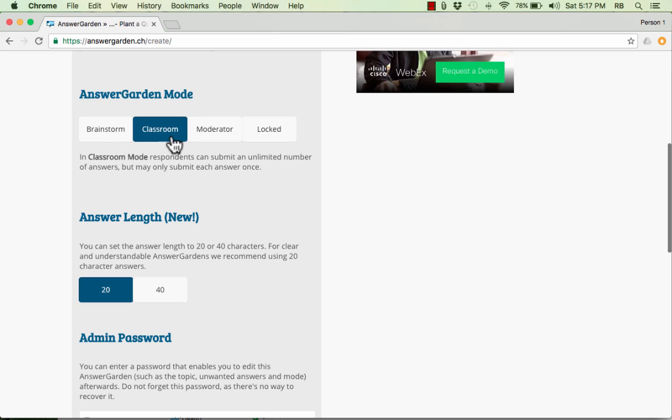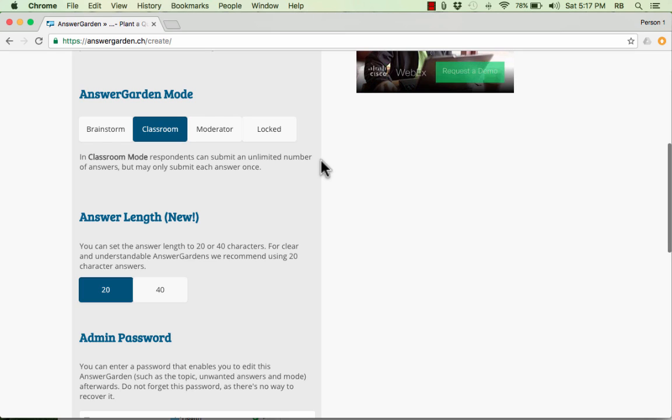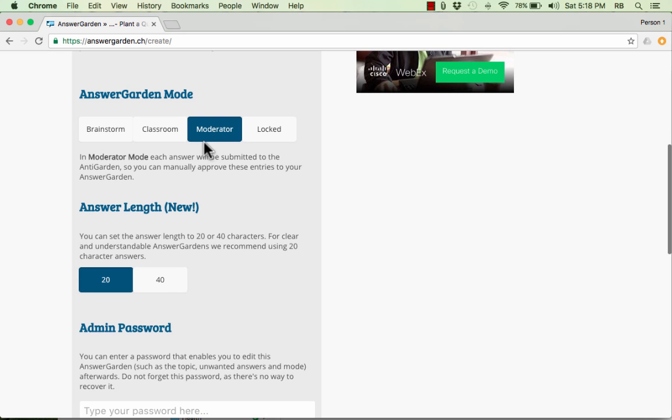AnswerGarden mode gives us the default of Classroom. And as you can see, in this Classroom mode, the respondents can put an unlimited number of answers. But each particular answer can only be sent in once. And so that way, one student can't sway the size of a particular answer more than just the one time that they submit it. There are other options, though. You can do Brainstorm mode. You can do Moderator mode.